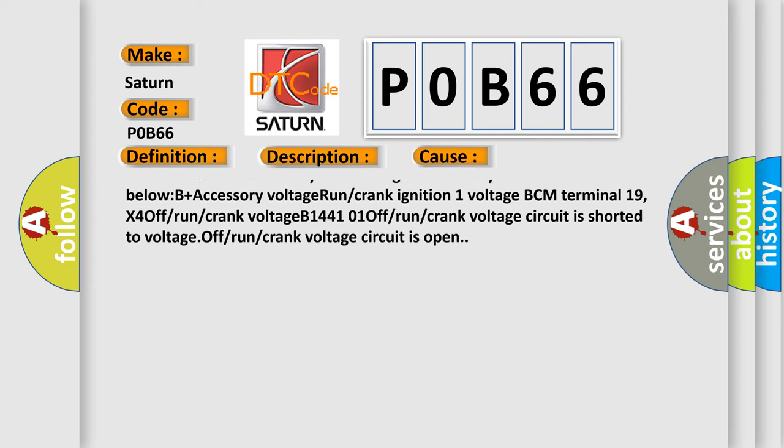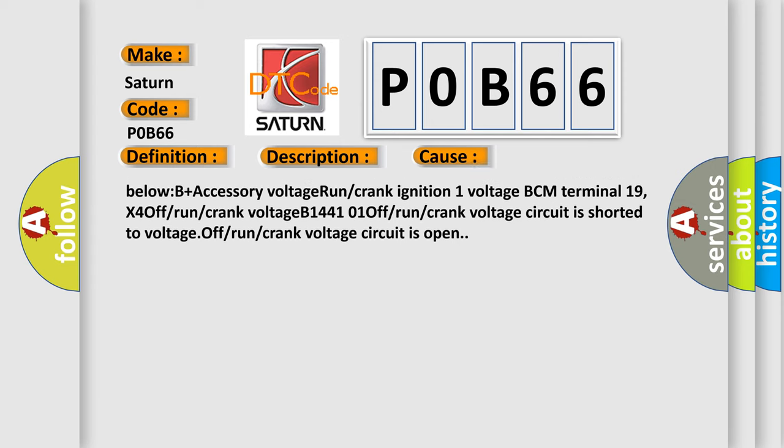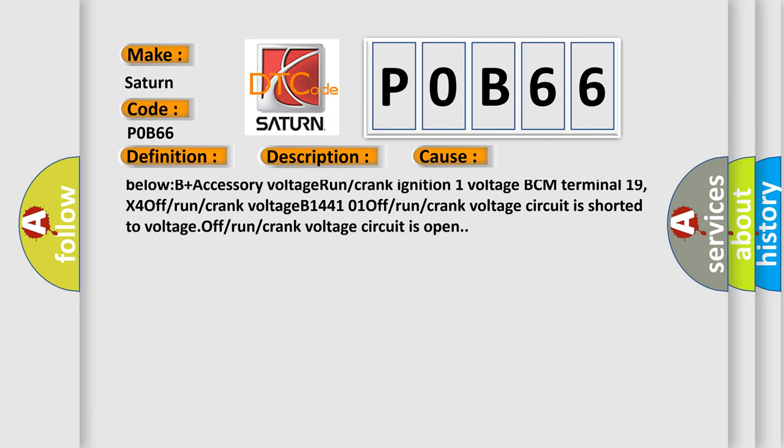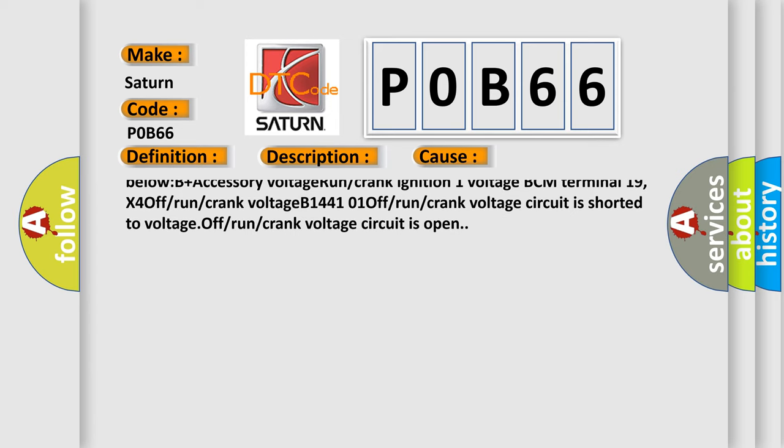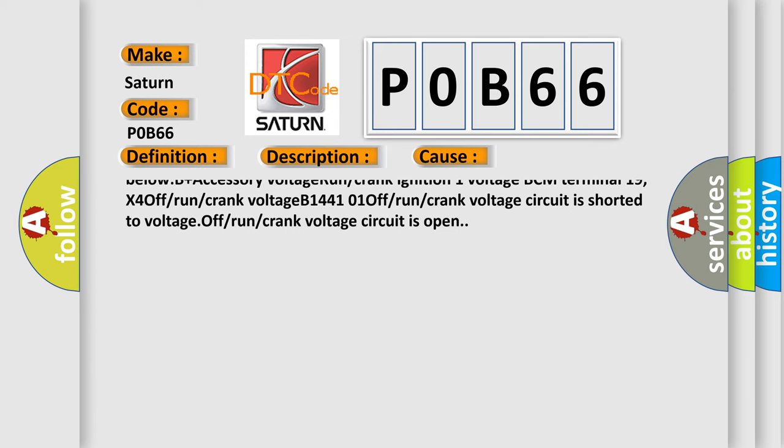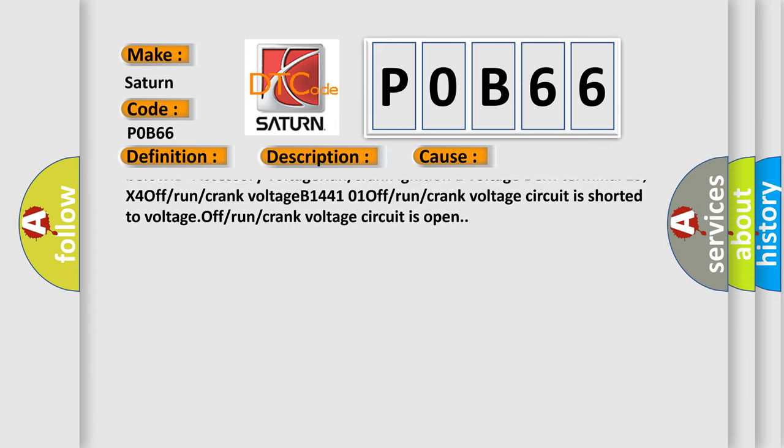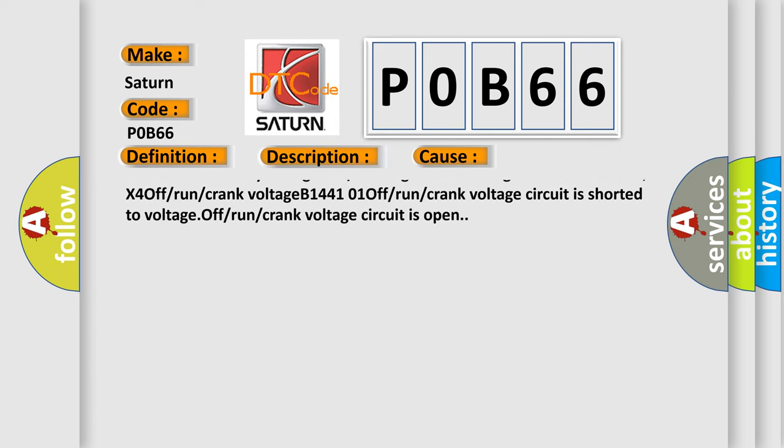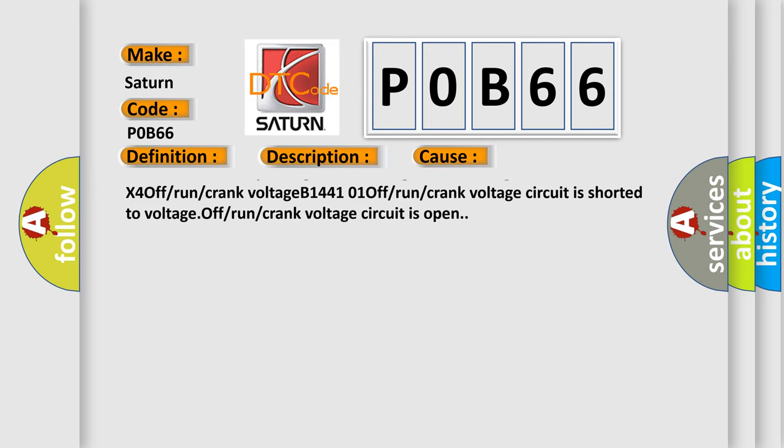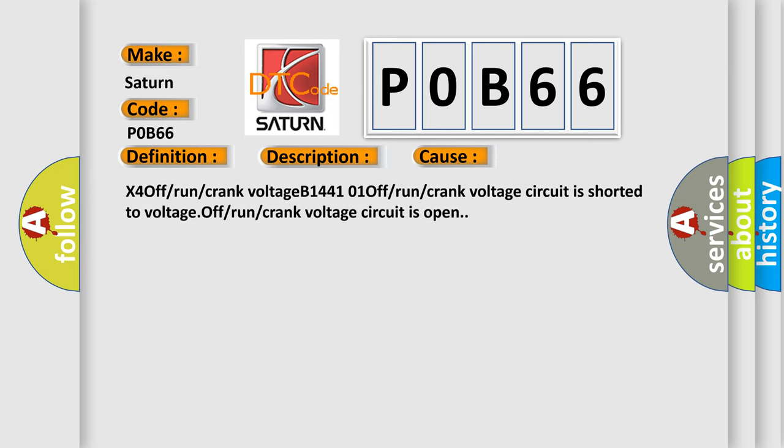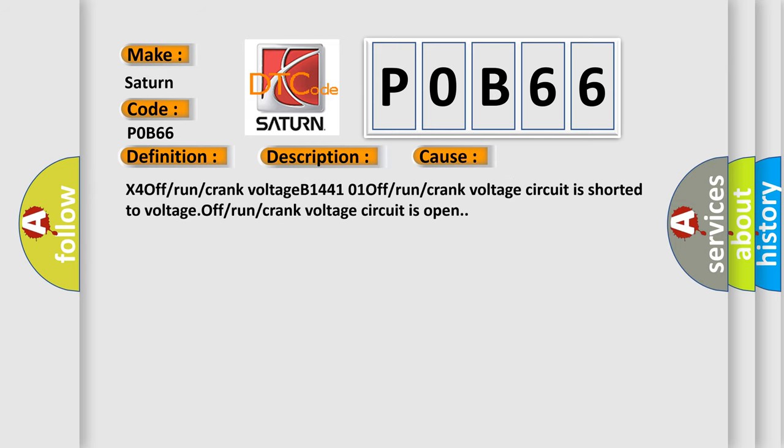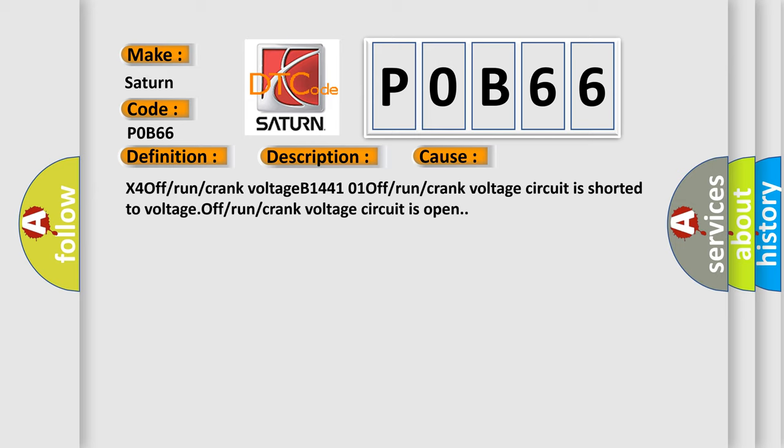B plus accessory voltage, run or crank ignition one voltage BCM terminal 19, X4 off or run or crank voltage. B1440101 off or run or crank voltage circuit is shorted to voltage. Off or run or crank voltage circuit is open.